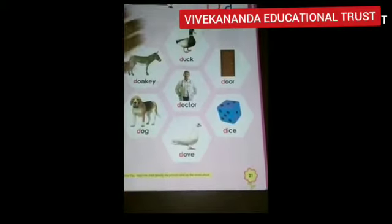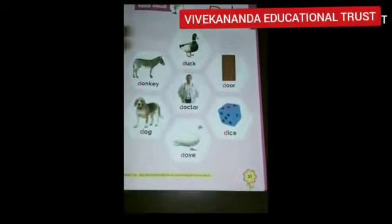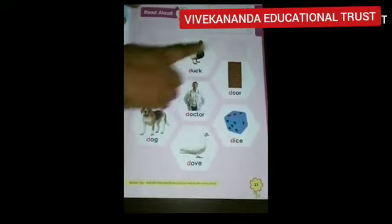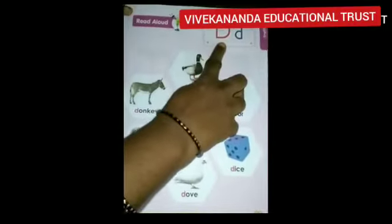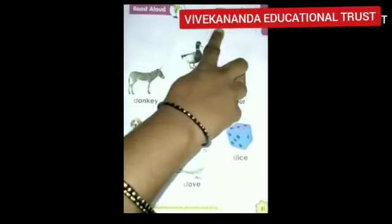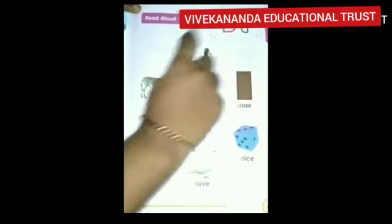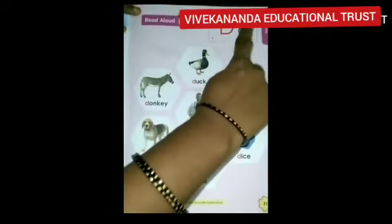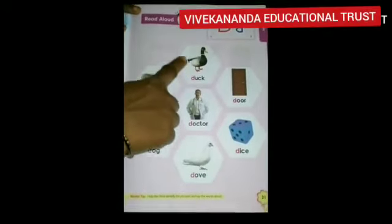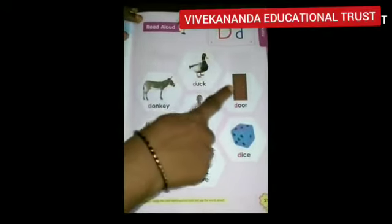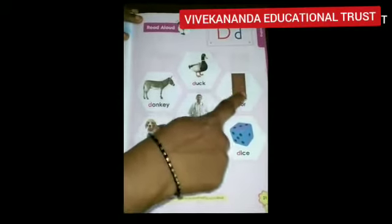Children, take page number 21. Now let's read some pictures that begin with letter D. What letter is it? D. Capital D, small d. D says D. Duck — D, D, duck. Door — D, D, duck.